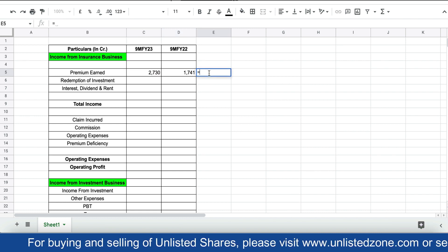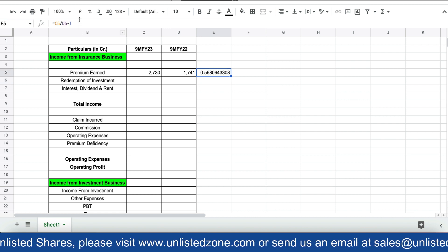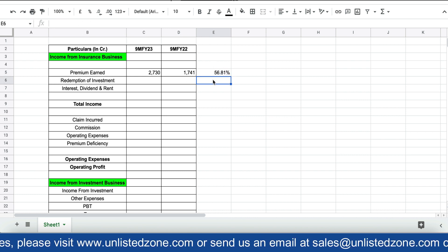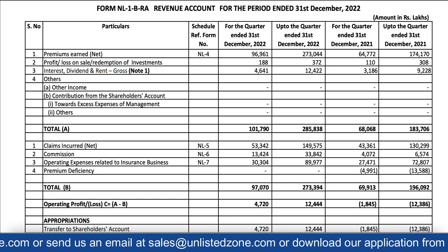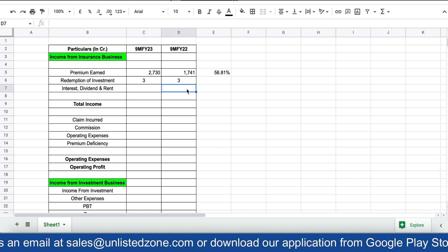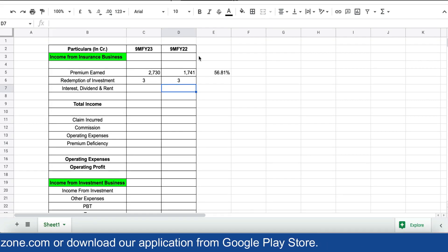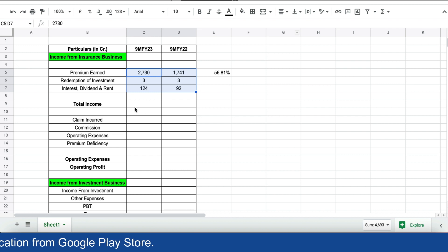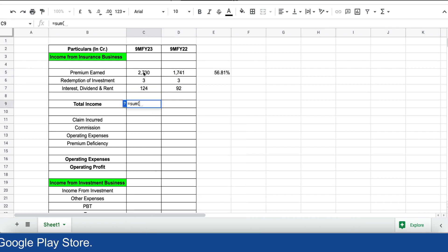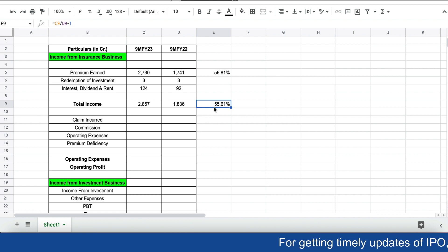If we calculate the total growth in premium earned, it comes out to 56%, which is phenomenal. Any interest, dividend, and rent income was 92 crores last year and 124 crores this year. So total income for Care Health Insurance is around 2,857 crores this year, compared to 1,836 crores last year — roughly 55% total growth.